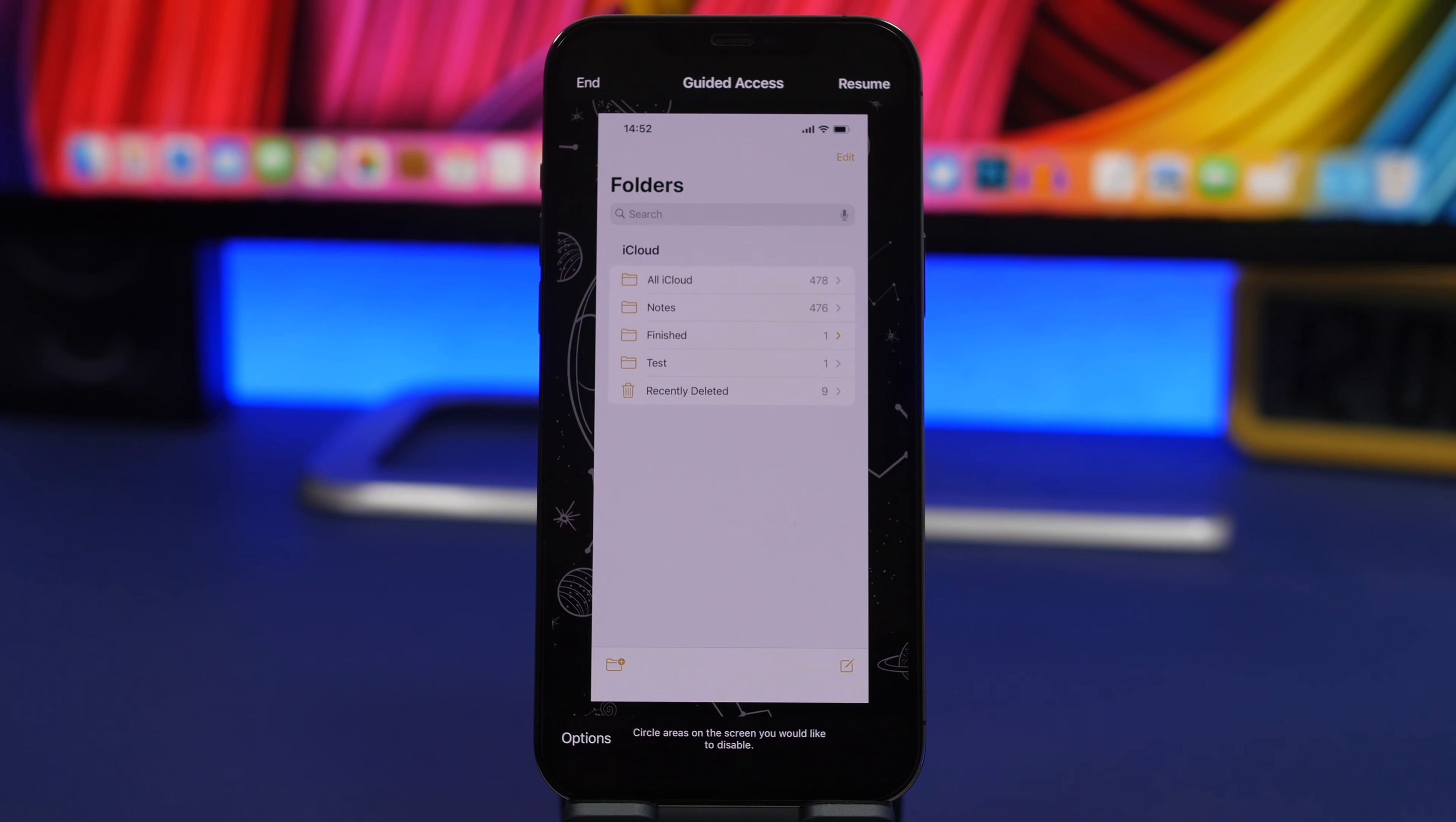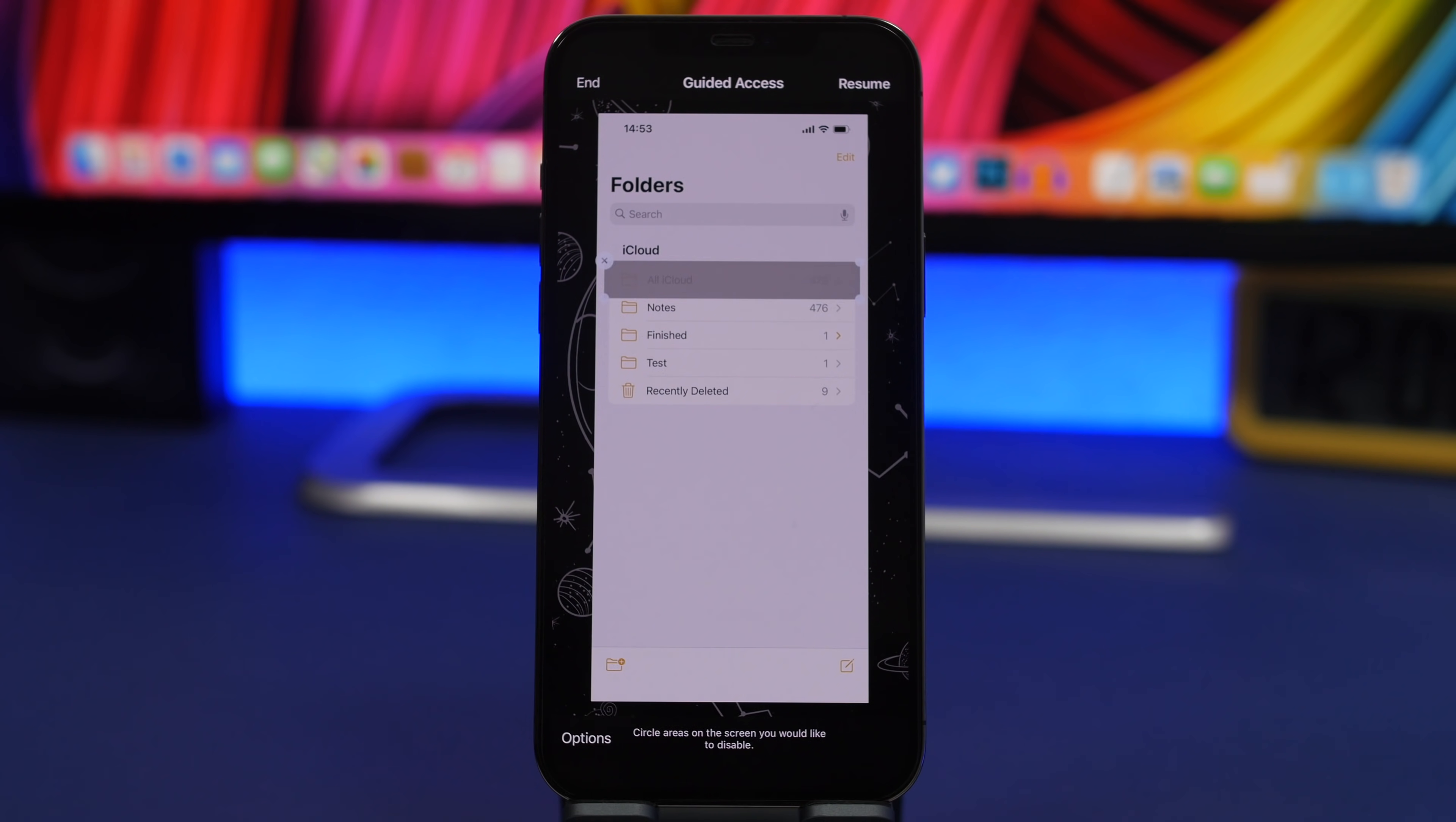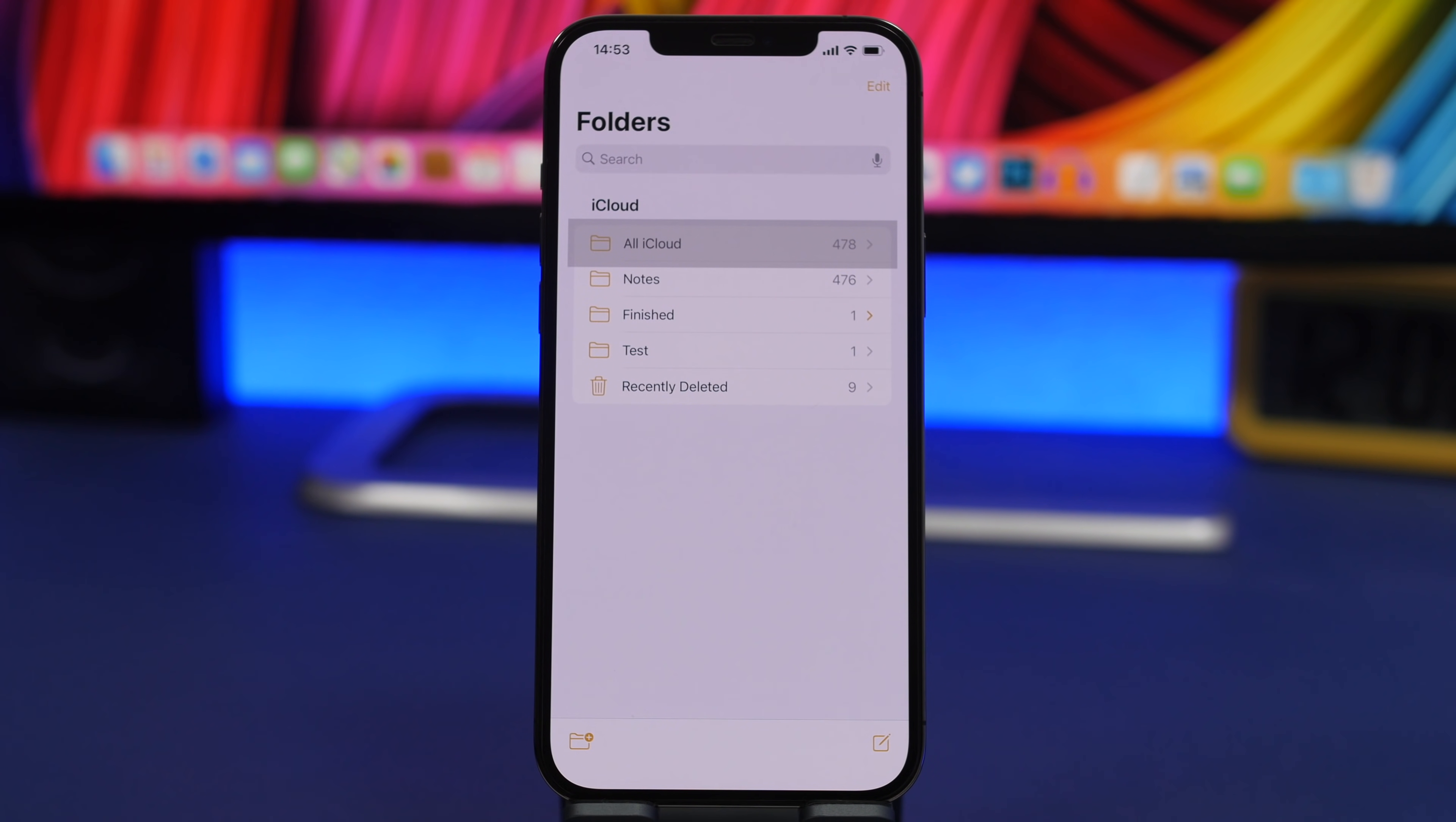What you can do here is circle the areas that you want to disable on the screen. If I don't want someone to go to the iCloud notes, I can just tap right there. You can see how it covers that. Tap on resume. Now you can do anything here - create a new note, go back - but I won't be able to tap here. That part won't work at all. That's very useful.